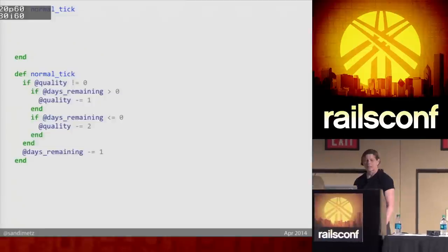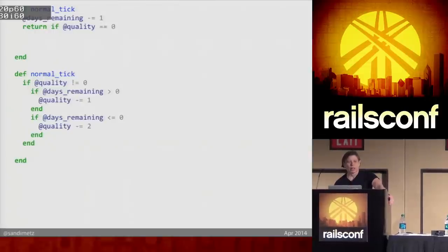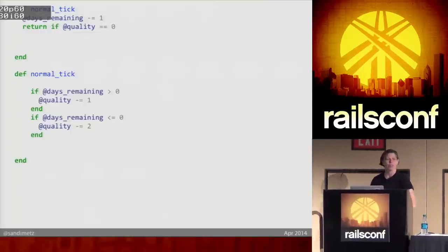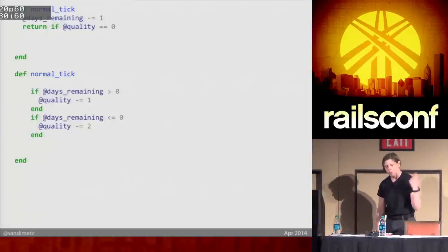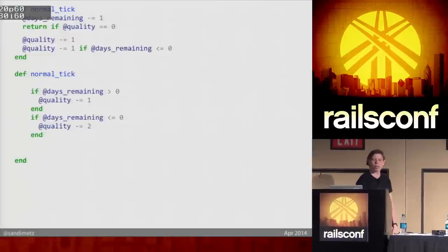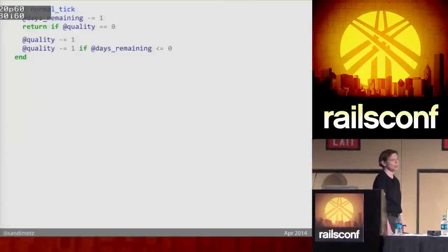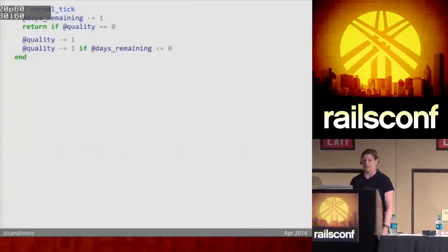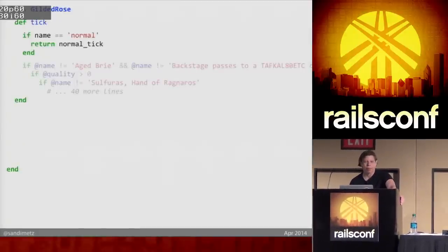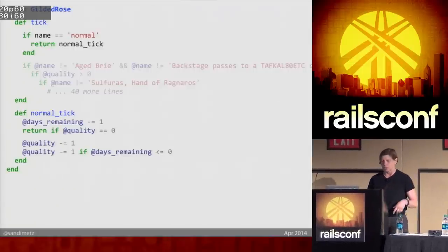I'm at green now and I confess I've written code that even I, at this moment, do not understand. But now I'm green so I can refactor. It looks like they always subtract one from days remaining — so I'll do that first. I can just bail if quality is zero, taking that outer nesting out. Now I can see these two remaining cases: I think I always subtract one from quality, and there's a special case where I subtract another if I'm past the sell-by date. I delete all that code. Now I have this, which is all at the same level of abstraction. I love the story this code tells. Tests still pass. Normal's done.